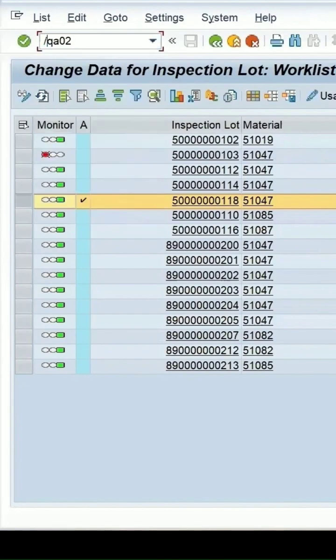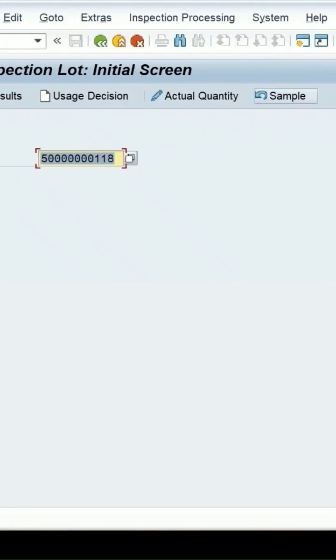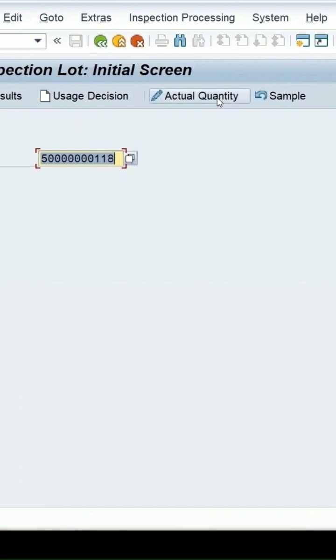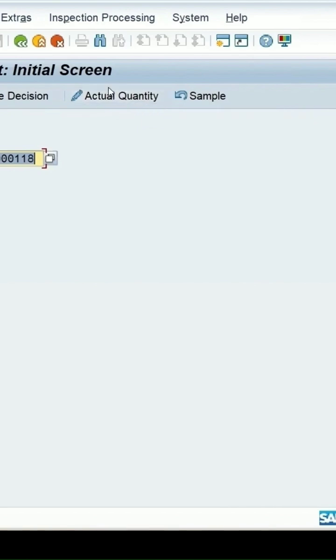QA02 is a transaction for one lot. Here we get the option to correct the quantity if you've entered the lot quantity incorrectly and want to correct it later. You can make changes from here, and if you want the sample size to be recalculated, then you can select the cancel sample option.